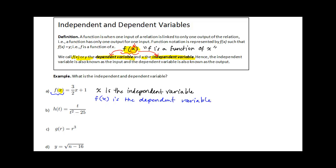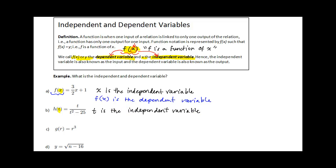Not too bad. But it doesn't necessarily always have to be f or x. Like in example b, we have h of t. We notice t is the variable in parentheses. Therefore, t is the independent variable, and the entire function h of t is the dependent variable.